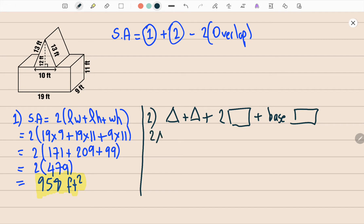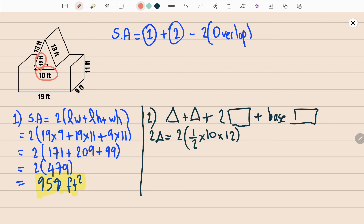Let's find the area of the two triangles. Two triangles equals 2 × (½ × base × height). The base is 10 and the height is 12. The two and the two simplify, and 10 × 12 = 120 feet squared.